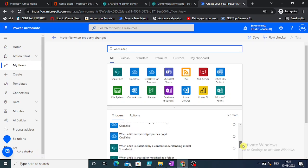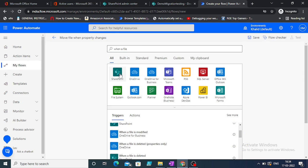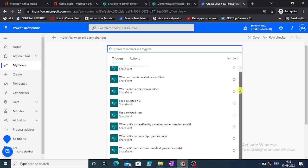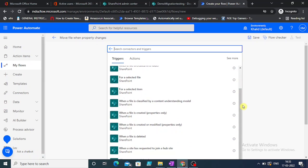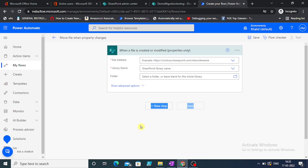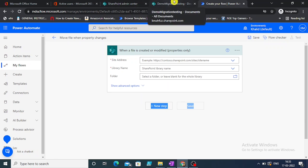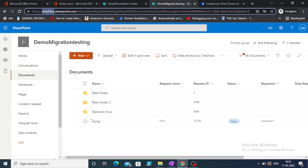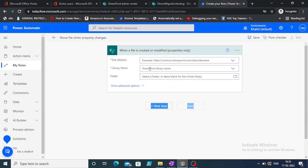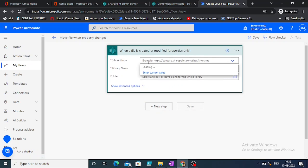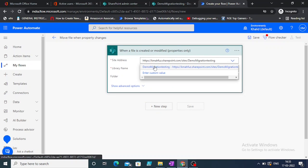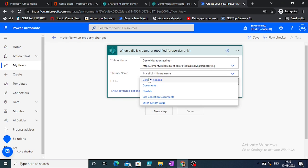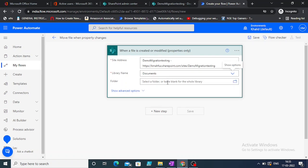Let's take this for SharePoint. What we have is when an item is created. When an item is created for properties only, it has two options. I want modified as well, so we'll take this one. Let's go to our site. Take the site URL. This is our site URL. We found it. Library name - that's the document library.